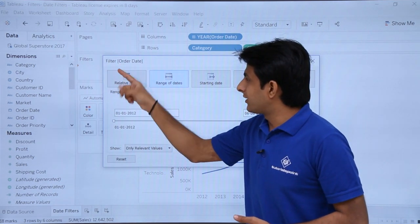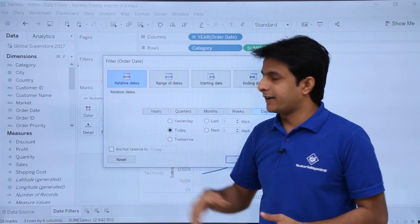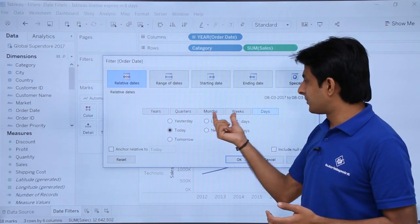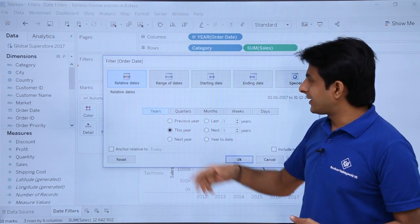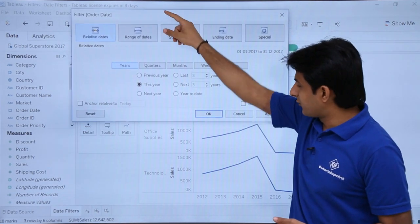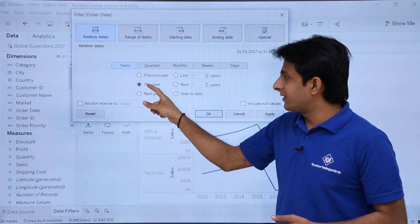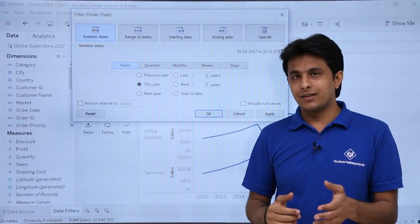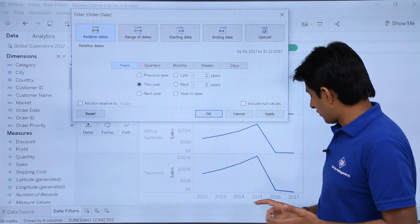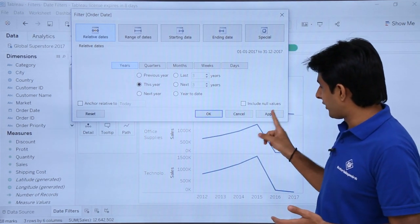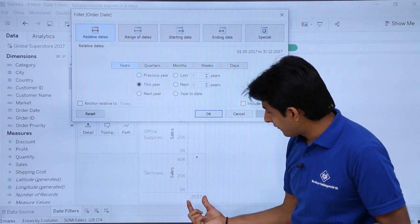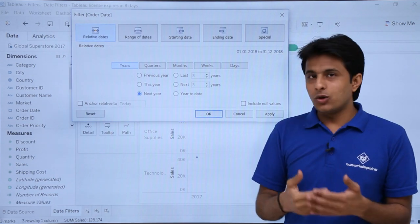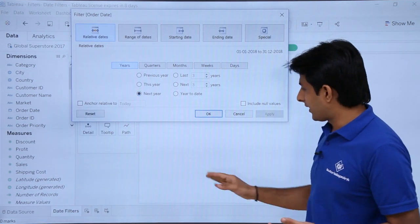Now you can see the filter for order date. I will select relative dates. In relative dates, based on what do you want to filter — years, quarters, months, or weeks. I will select years. Here I have previous year, this year, next year. The day we are recording is 2017. If I say this year and click apply, in the entire graph I am getting 2017 data. If I say next year, since I do not have anything in next year and click apply, it will be empty.